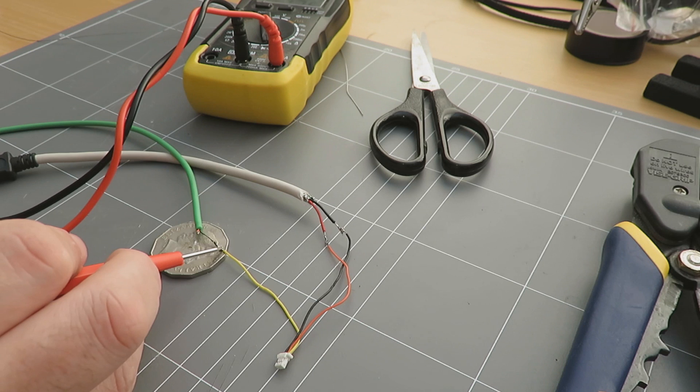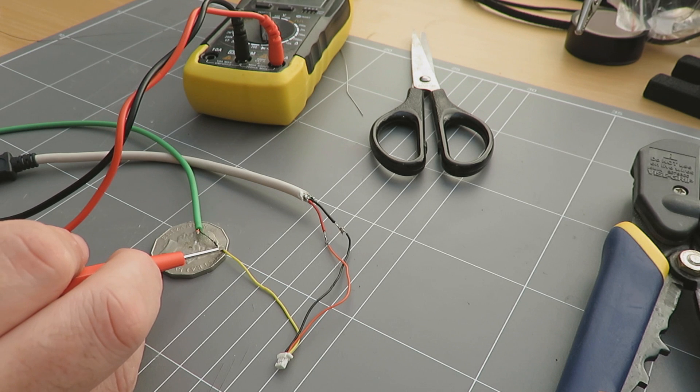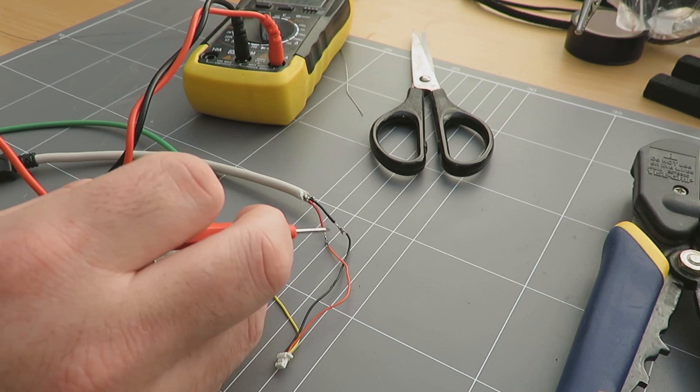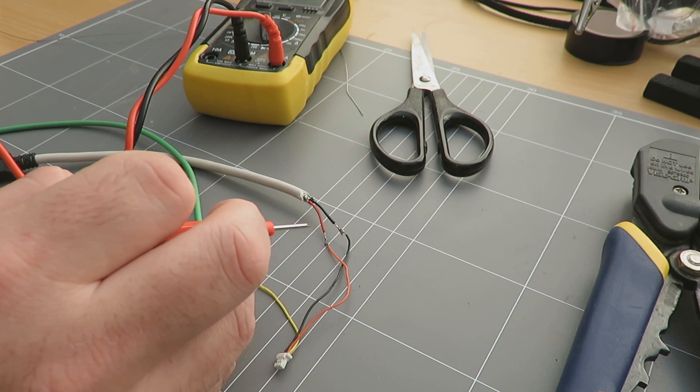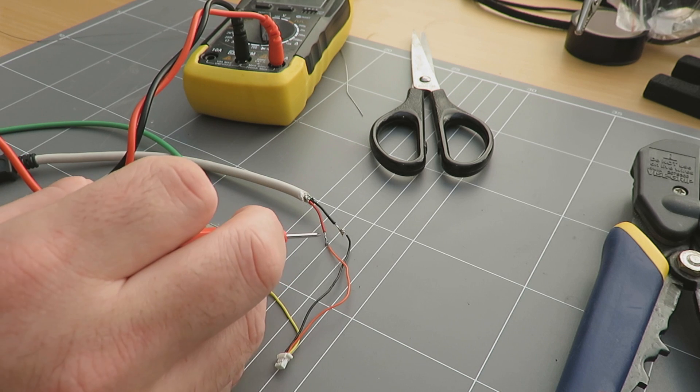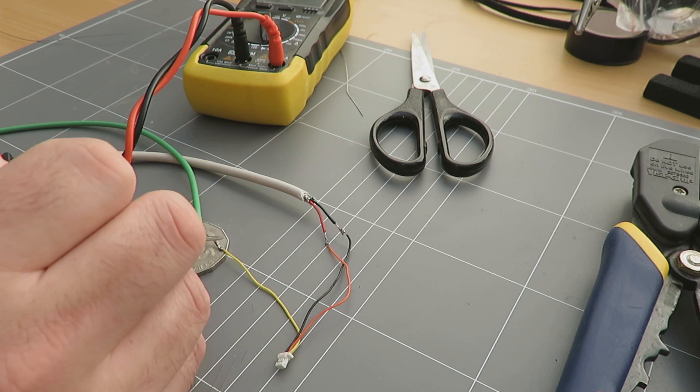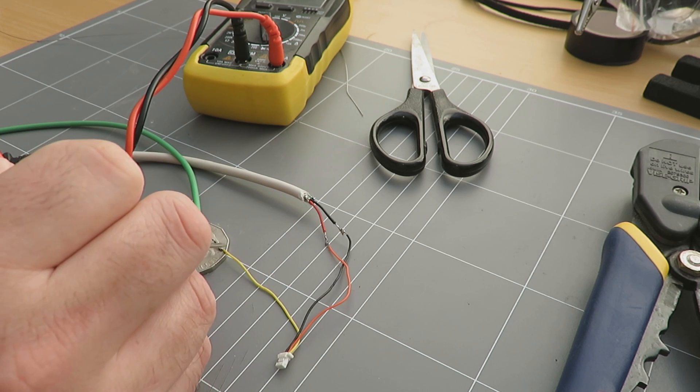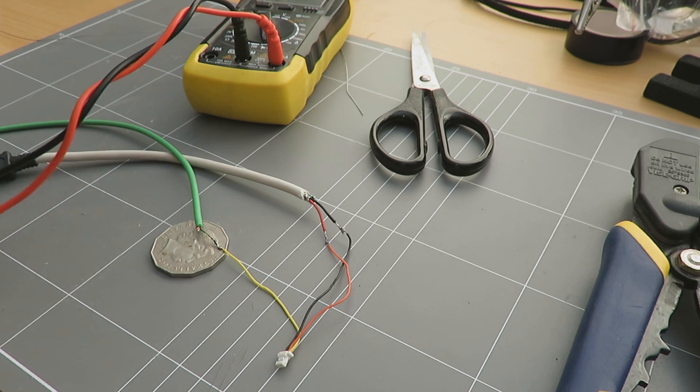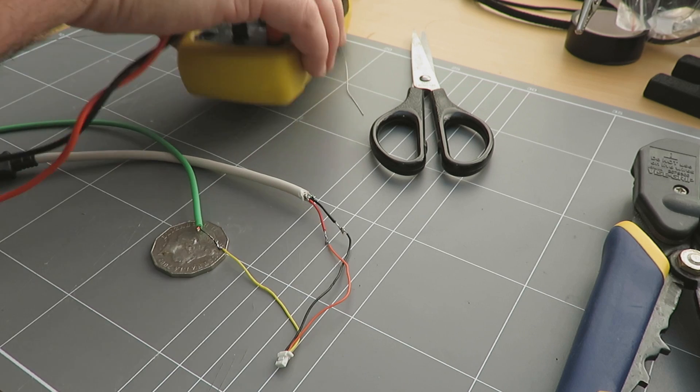Make sure that that is all still connected with the multimeter. I want to make sure this has a good connection because if it doesn't, this probably won't work. I'm just testing to make sure that nothing is crossed over and that all the cables each go to their own individual wire on the other end.